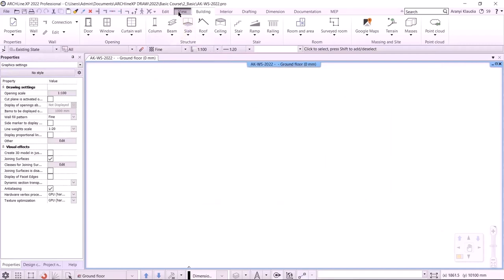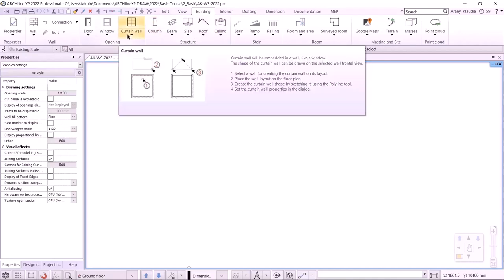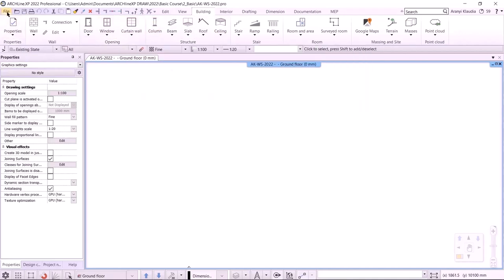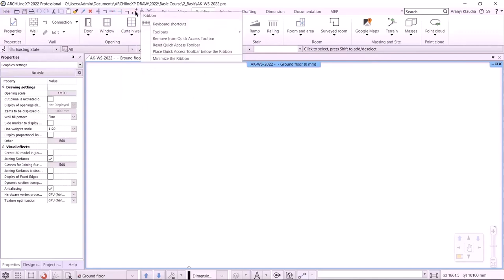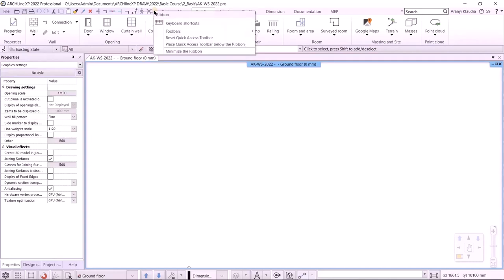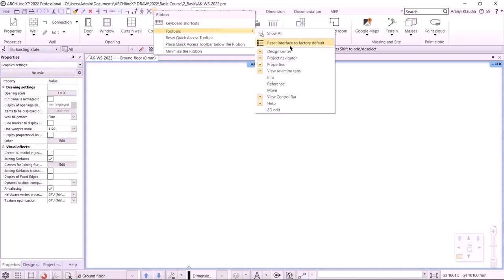Let's start with the user interface. At the top, you will see the ribbon bar. It has sub-menus which we will use to create and edit items. Next to it, we see the quick access toolbar. We have displayed the most commonly used instructions here. It can be expanded and modified by clicking on the arrow next to it.